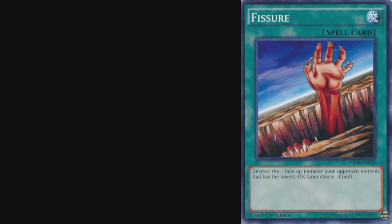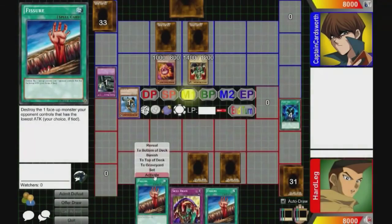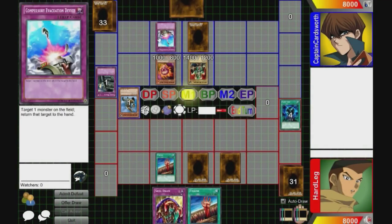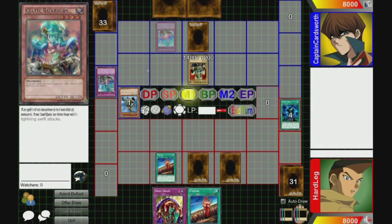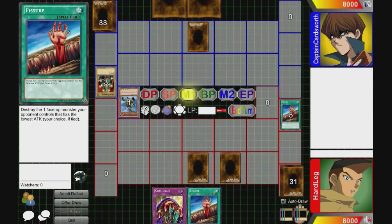As an alternative example, let's look at a similar card without a semicolon: Fissure. Fissure states: 'Destroy the one face-up monster your opponent controls that has the lowest attack.' Since this card has no semicolon, the selection of the monster and its destruction both happen at resolution. So if your opponent has two monsters and in response to your Fissure they chain a trap that removes their lowest attack point monster from the field, Fissure will just destroy their other monster, since it picks the lowest attack point monster on the field when it resolves, not when it's activated.